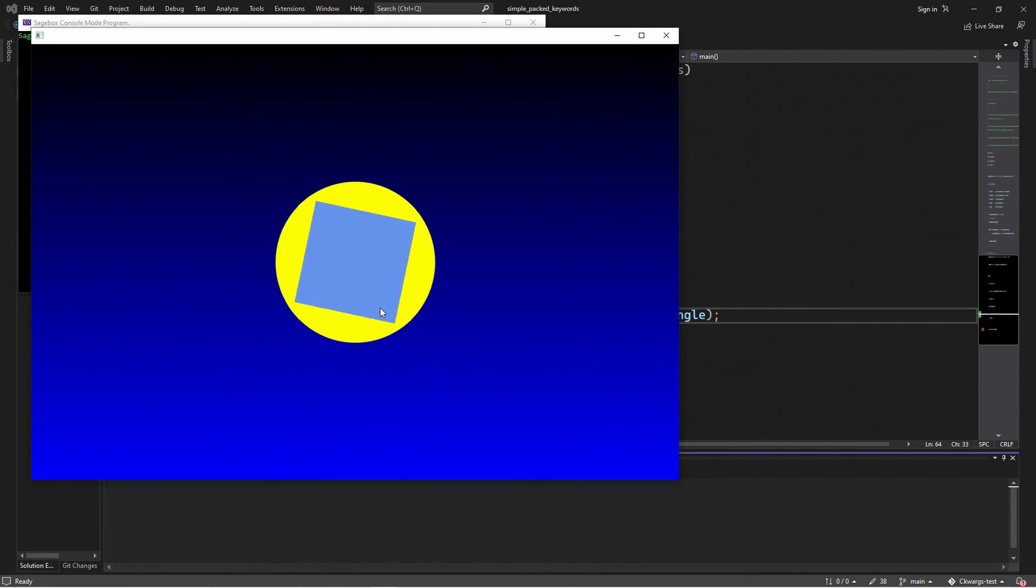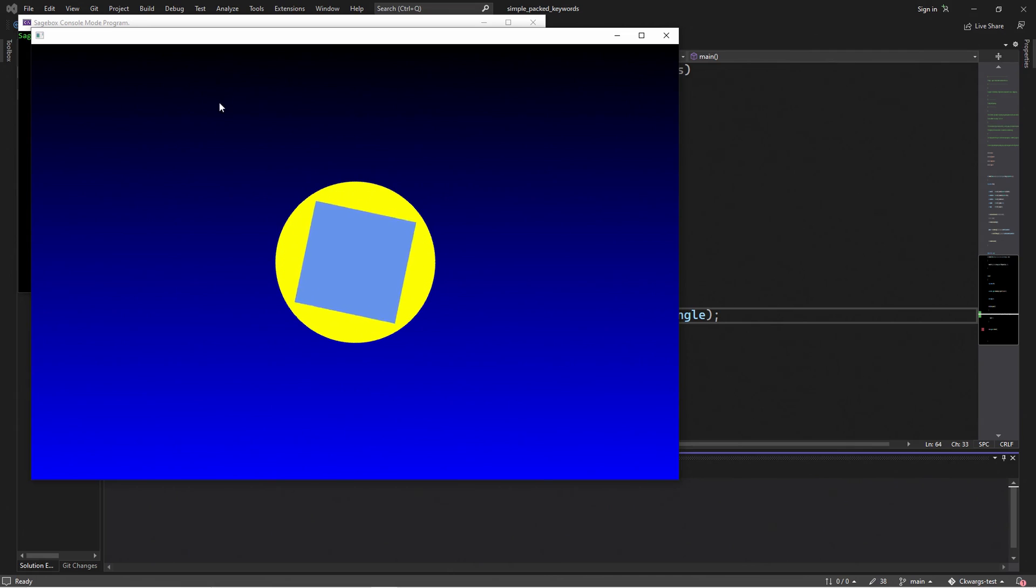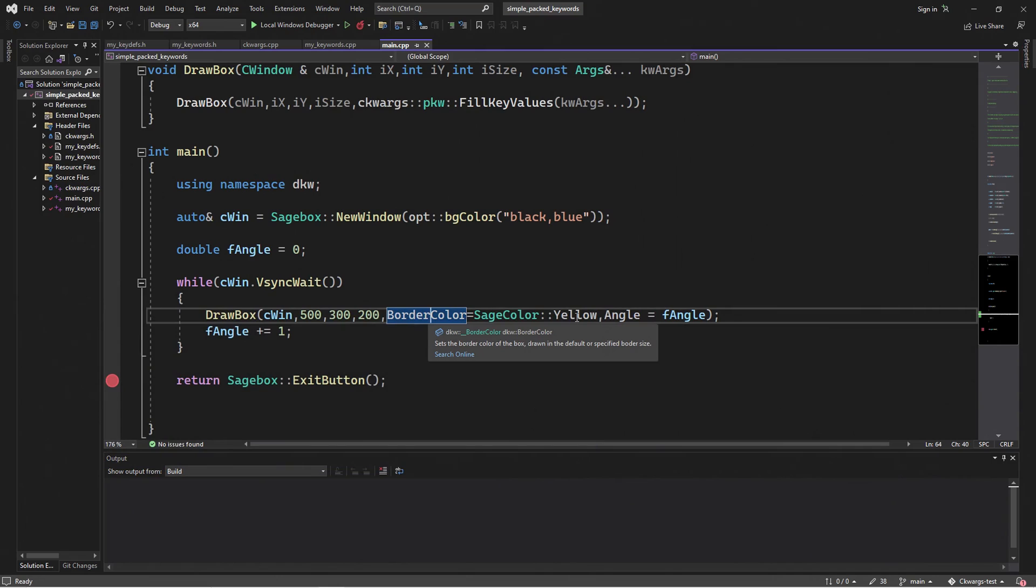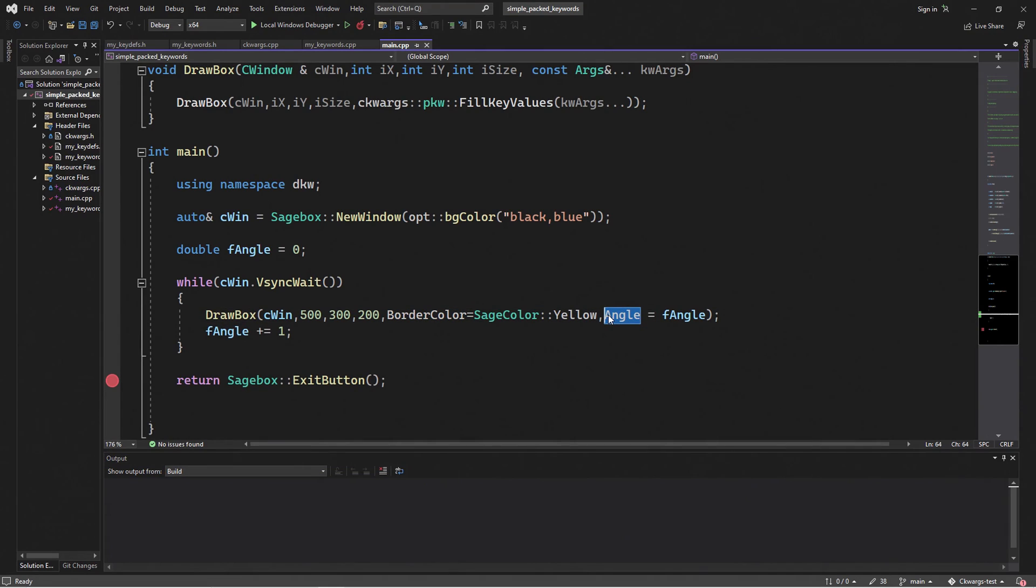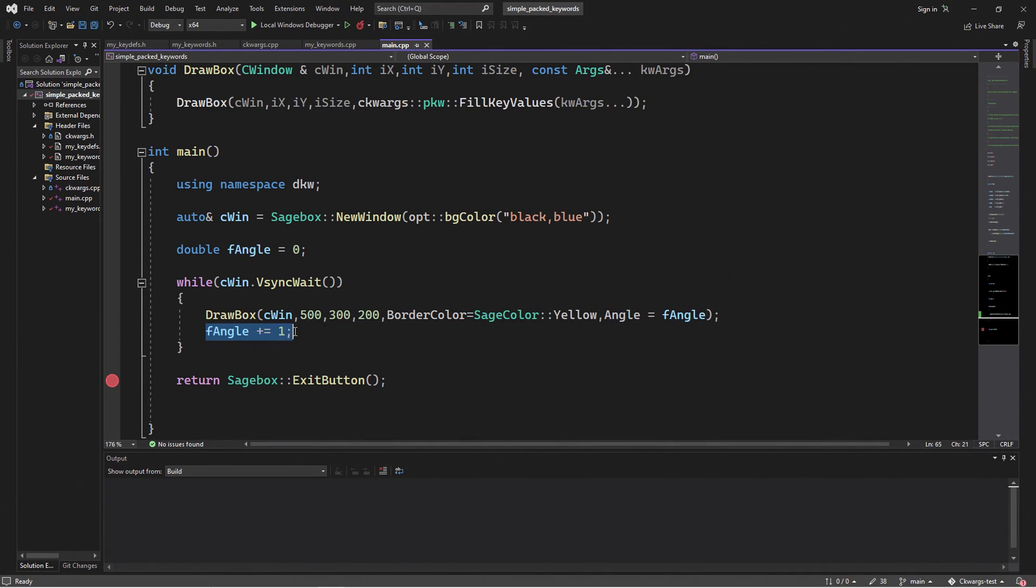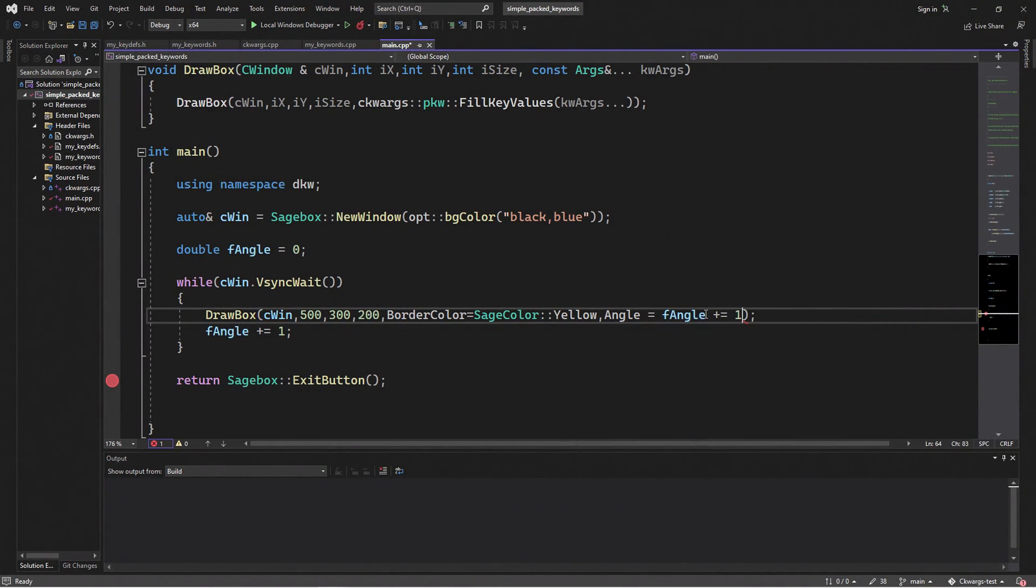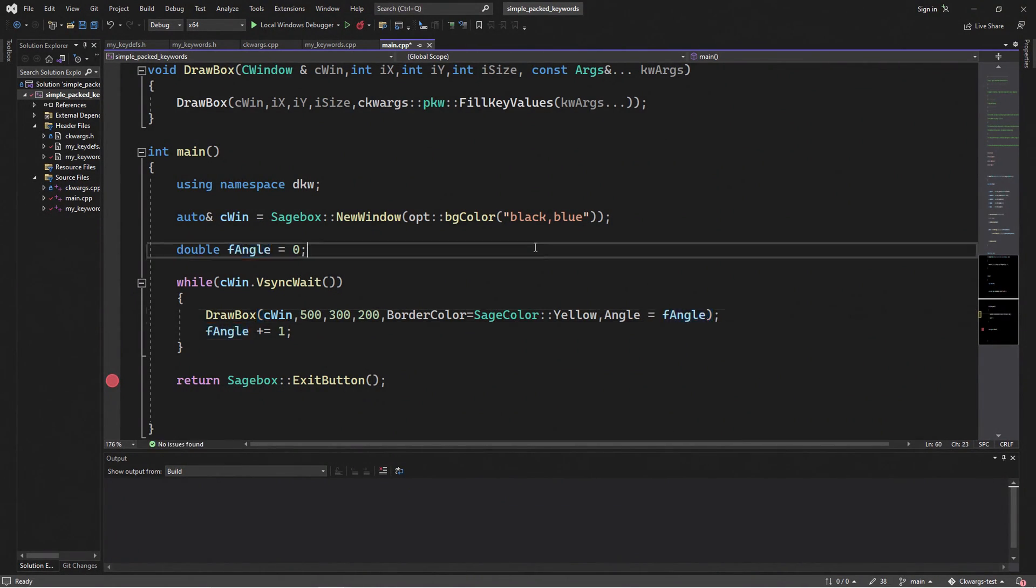Here we have our nice rotating rectangle with just two keywords. Now, notice this black and blue gradient. I'm going to talk about that in just a second. So now with two self-documenting descriptive keywords, border color and angle, we've been able to specify what we want. And with angle, we can just add one every time on the vertical resync and get a rotating rectangle. We can actually put plus equal one inside of the Drawbox. It was just split for clarity in this example.